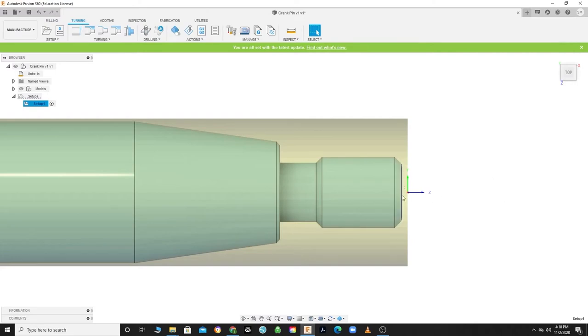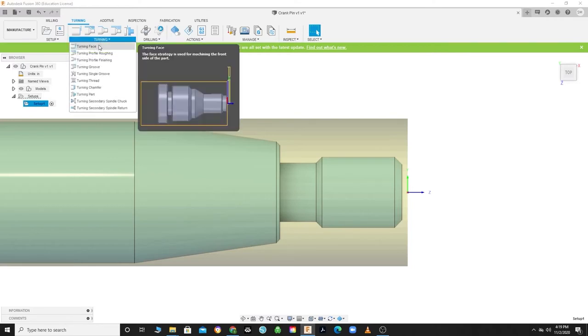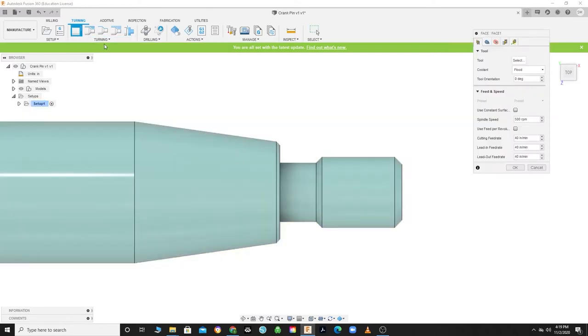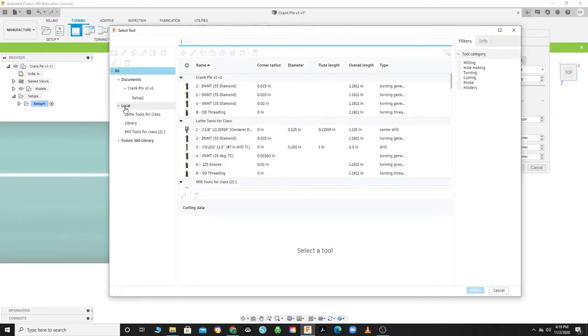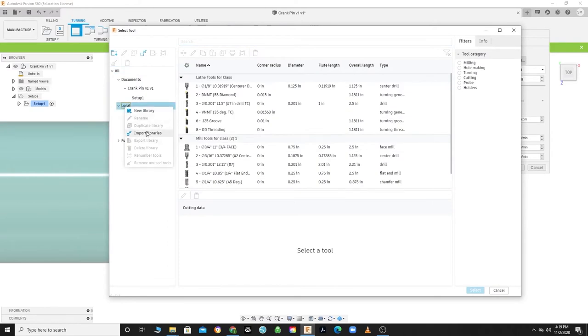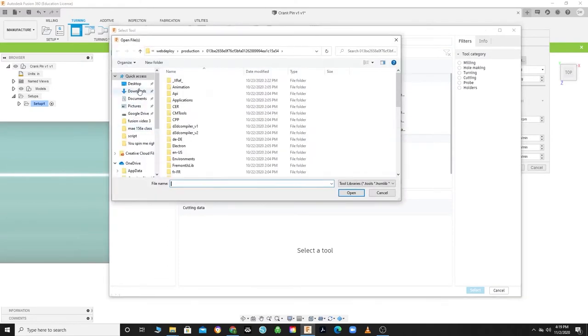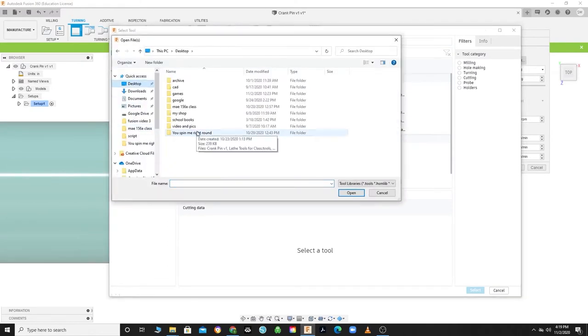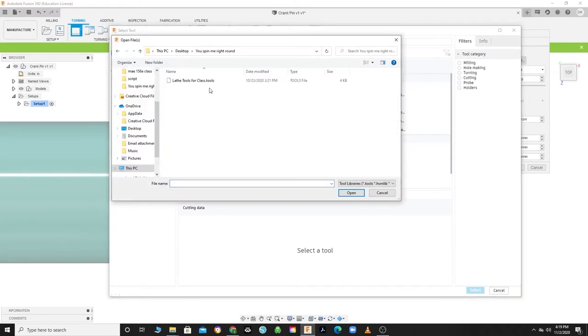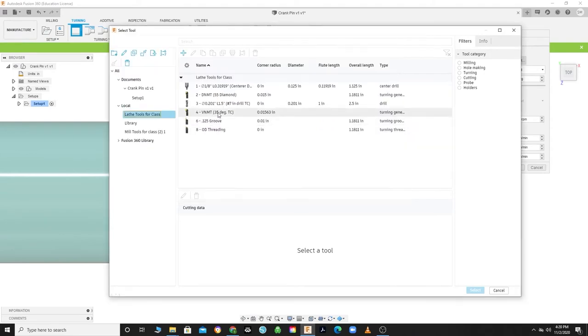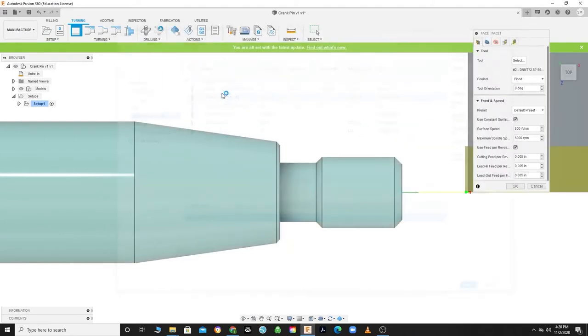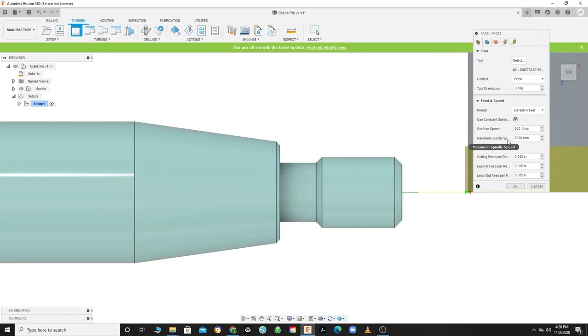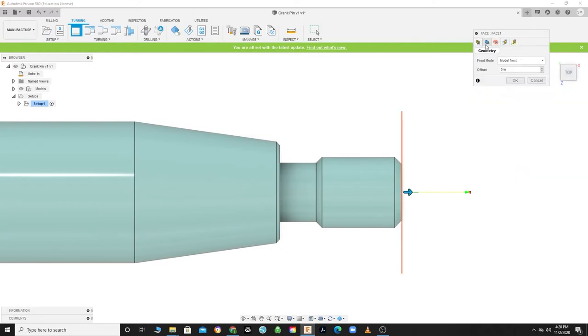Click OK to save your setup. Your z-axis should be pointing positive away from the model and starting at 20 thousandths past. At the top of Fusion, you will see the menu tabs—make sure that you select Turning. The first operation we will do is a facing operation. Click on Turning, Turning Face, and click on your tool. Select, right-click on Local, Import Libraries, and import the Lathe Tools for Class dot tools. Now select tool 2, the 55-degree diamond. We will use this tool for facing and most roughing operations. The feeds and speeds are set up for you, so click on the Geometry tab.